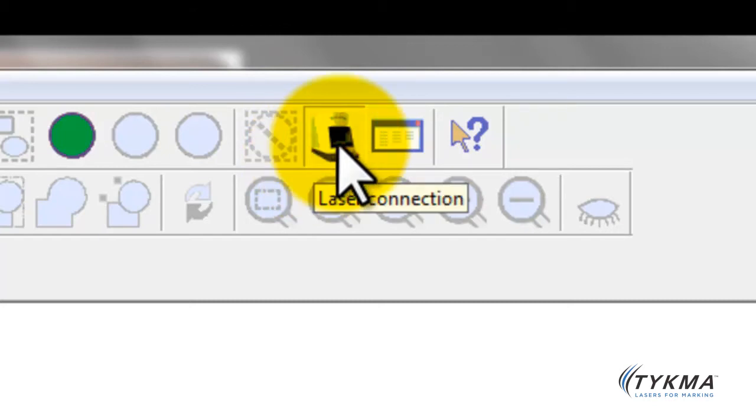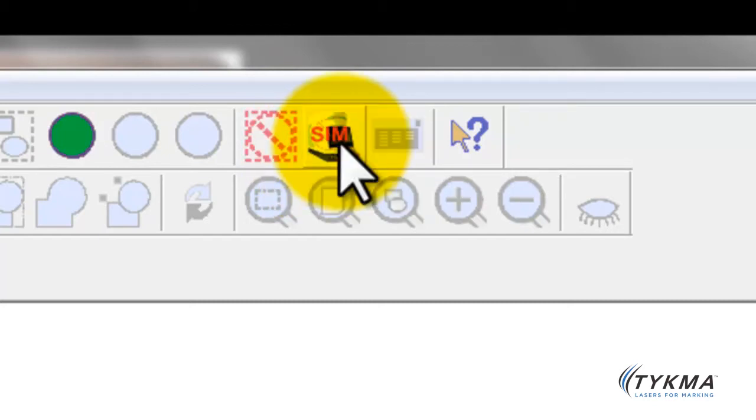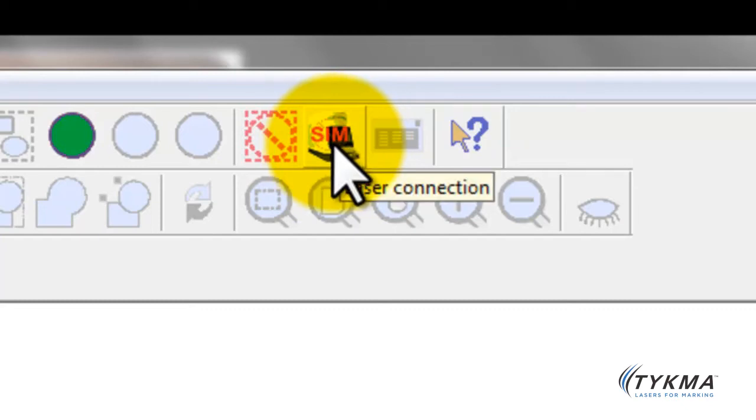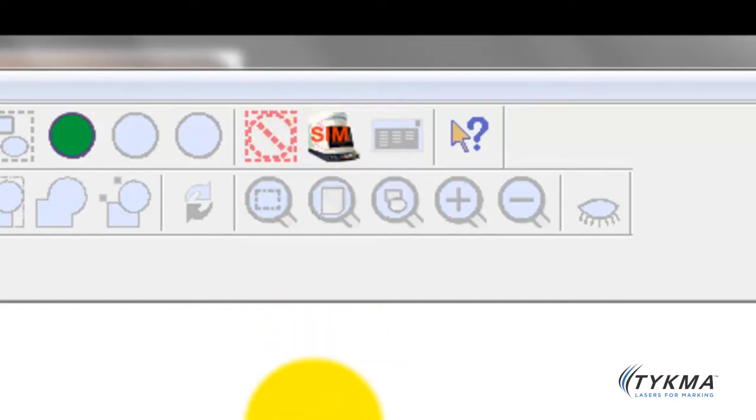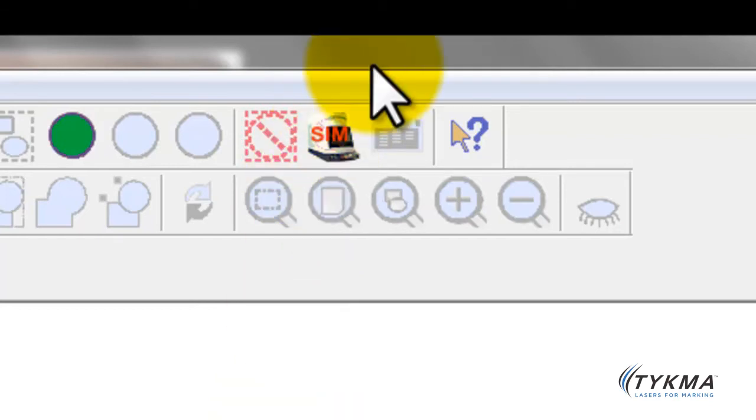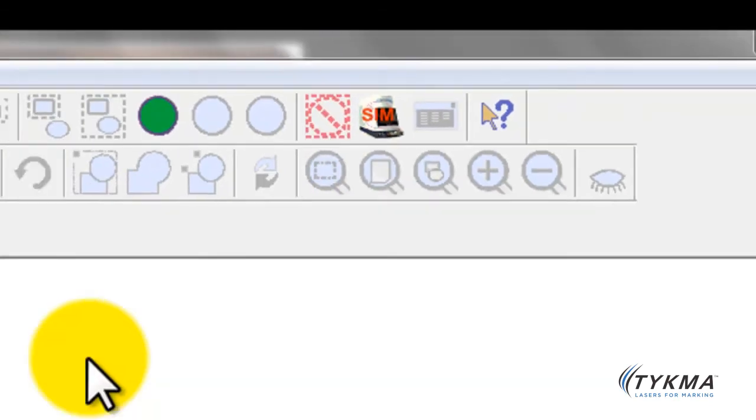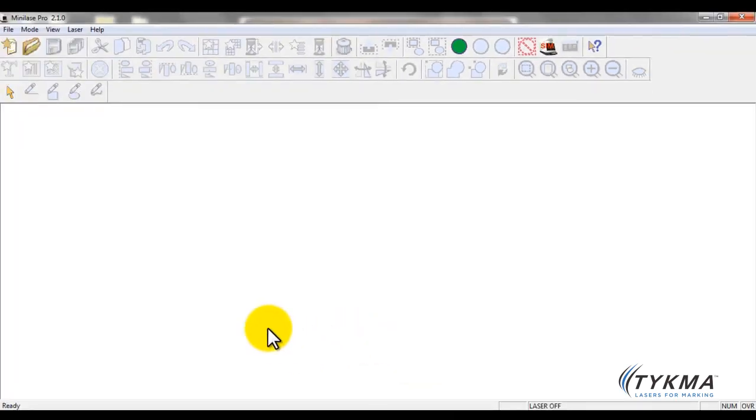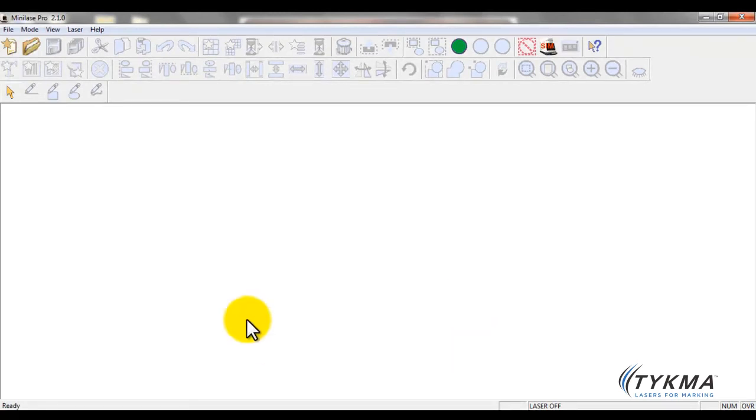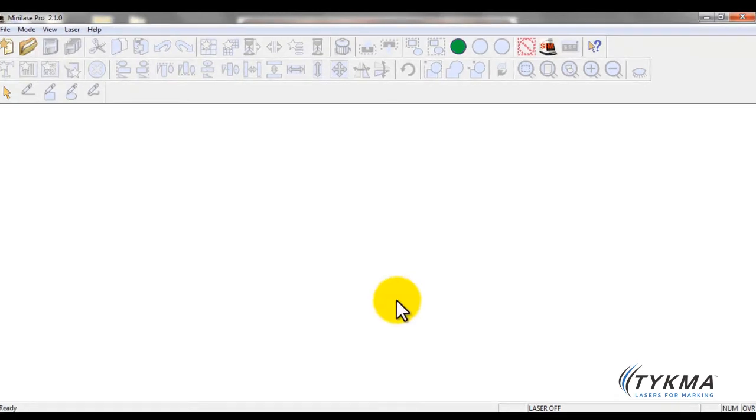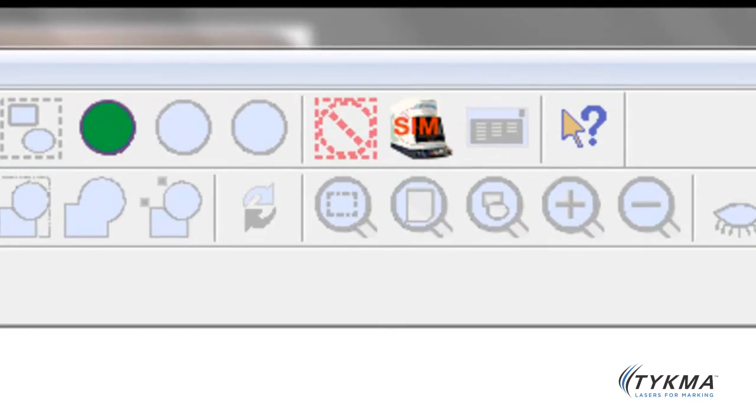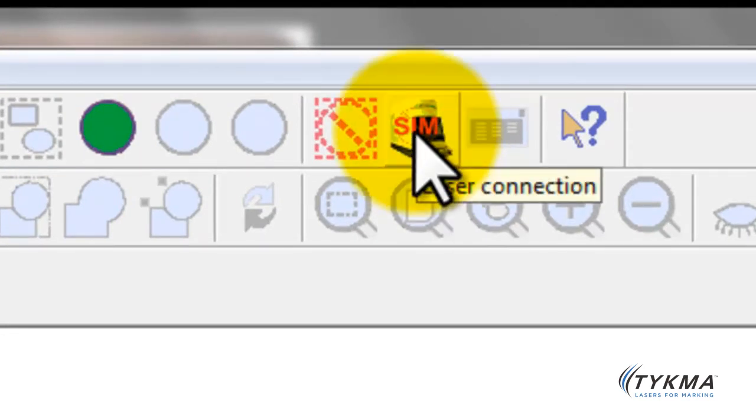If the MiniLaze software were not connected you would see the following icon. You would see SIM. Now what that stands for is simulation mode, and what that means is you can run the software in simulation mode but you'll just get a small pop-up box here that shows you what would be happening had the laser been connected. So if you see this icon, there's a couple things you may want to do.